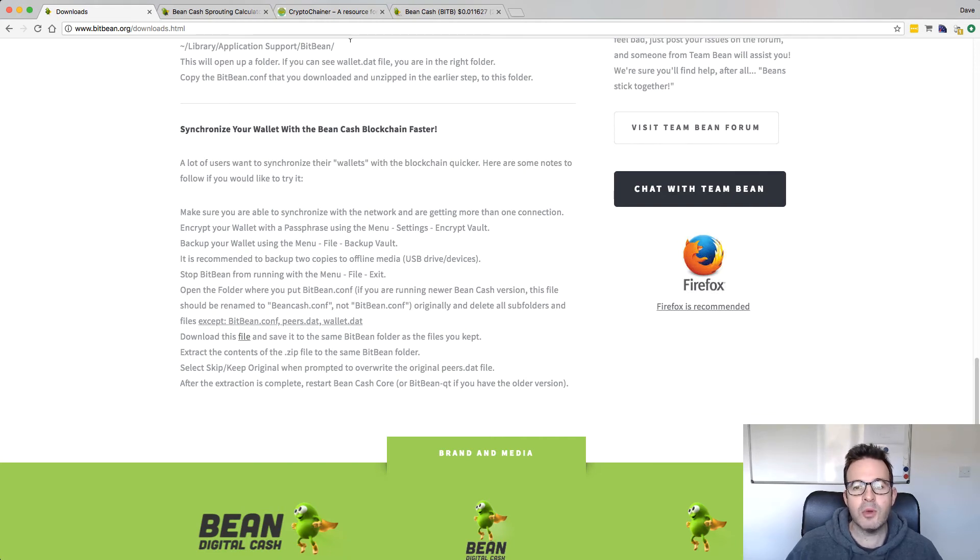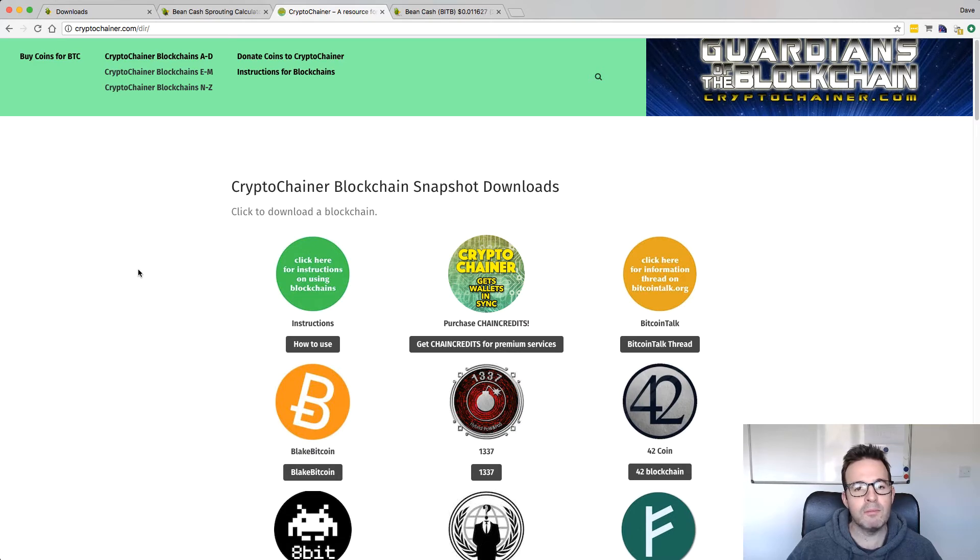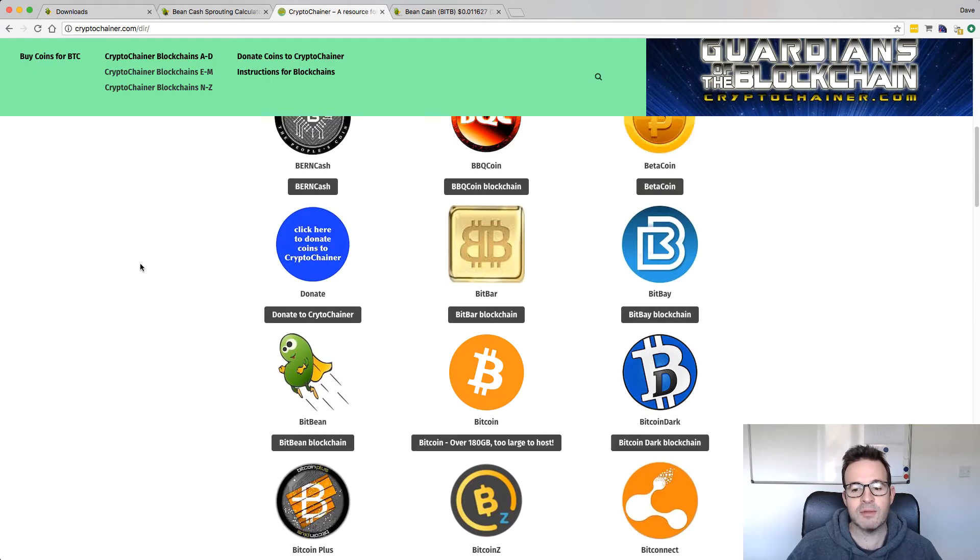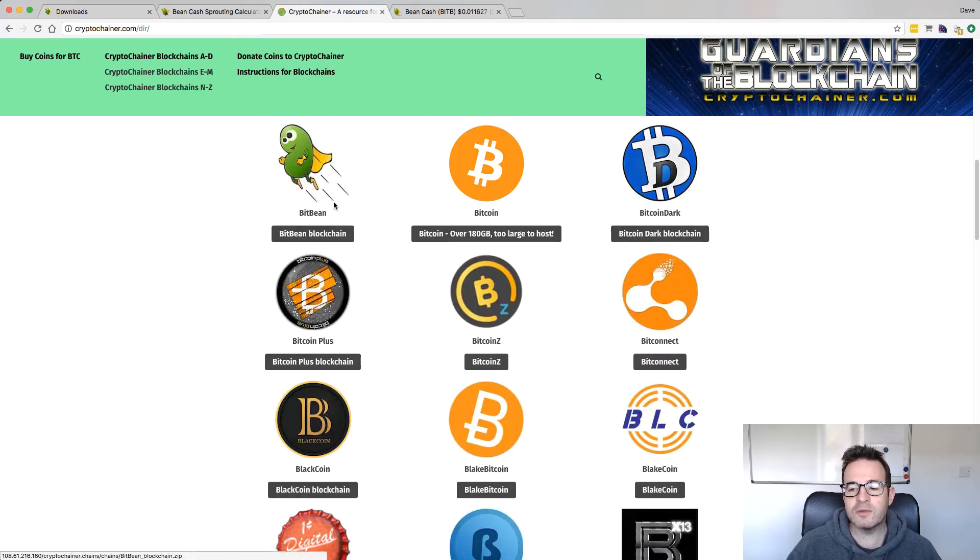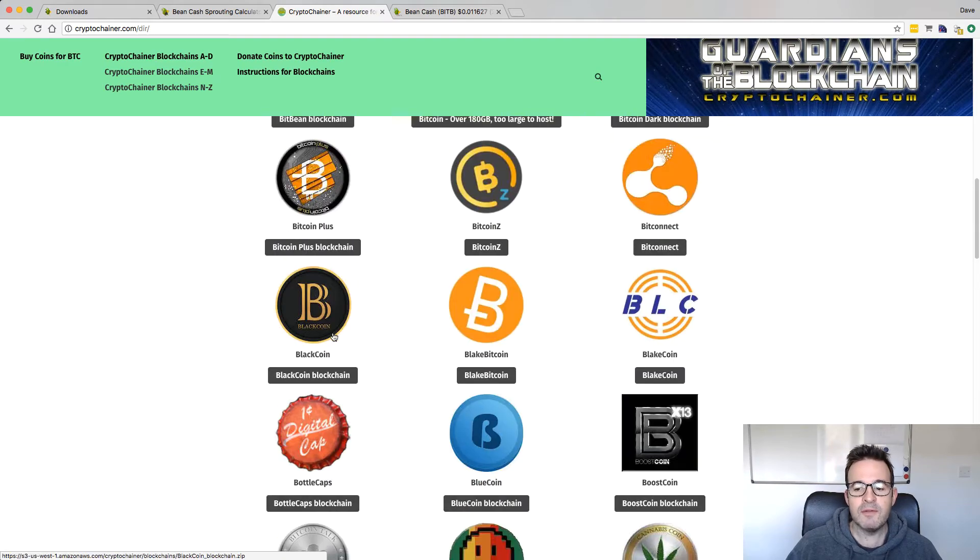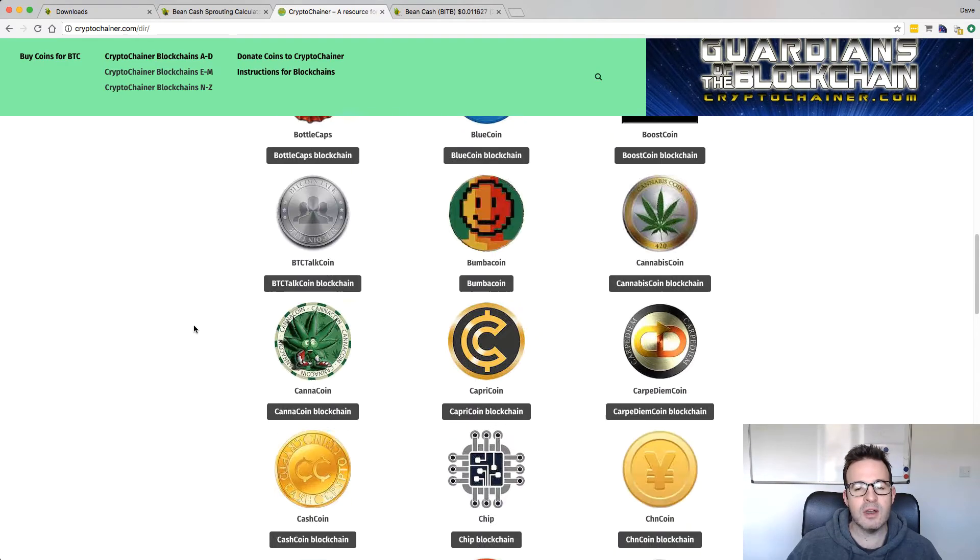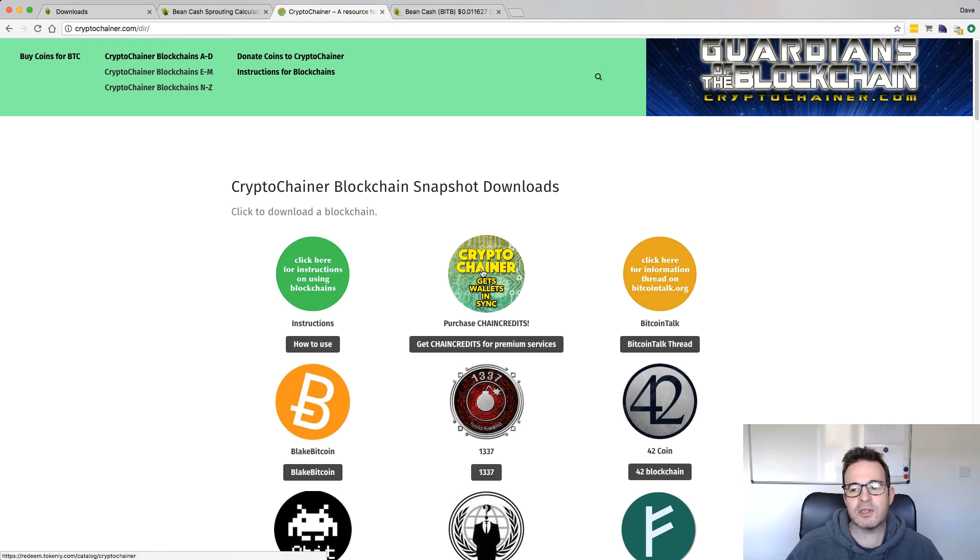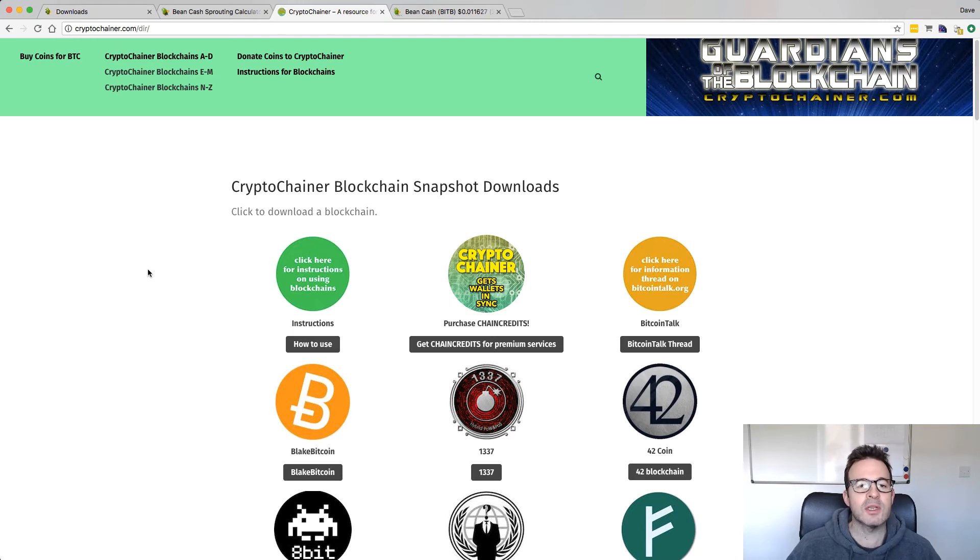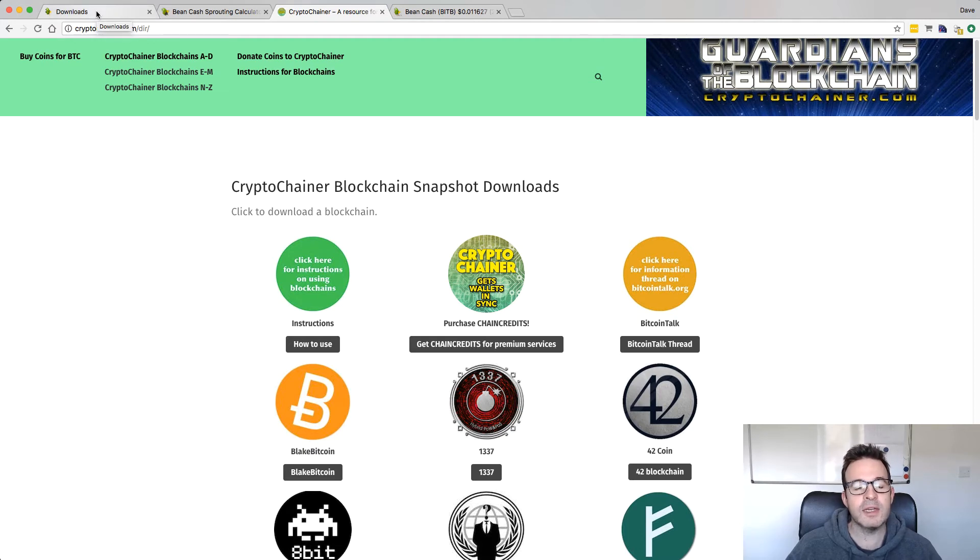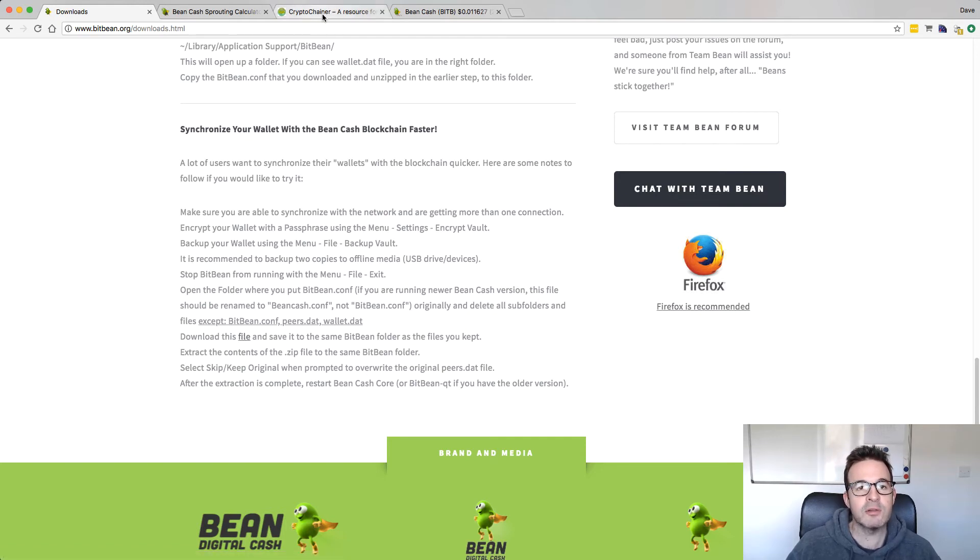The other option you have is going to this site called Cryptochainer. There's instructions here for all the blockchains. This has up to date or relatively up to date blockchains for the vast majority of popular coins out there. There is one for BitBean, which is obviously now called BeanCash. If you were going to grab one of these kind of coins, if it's got a large blockchain, it's always a good idea to actually grab one of these, put it into your blockchain folder, your application data folder for that particular coin. Then when you start syncing, it will just have to sync the last week or two rather than several years worth of data.